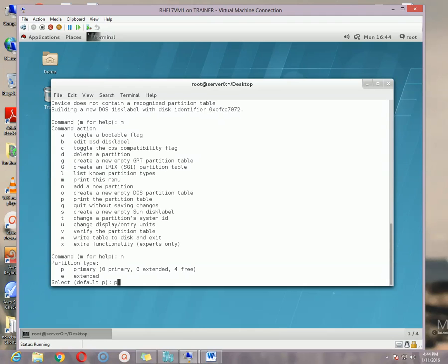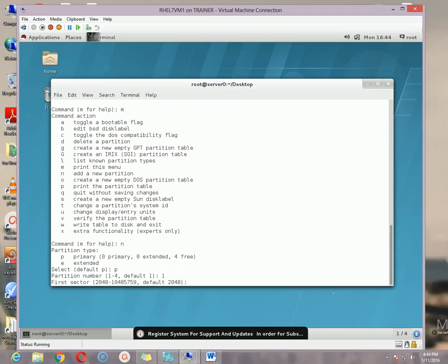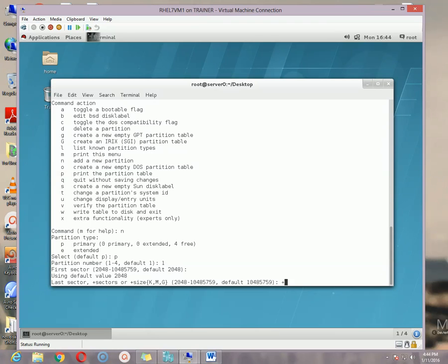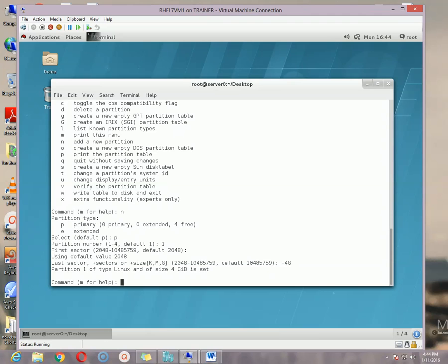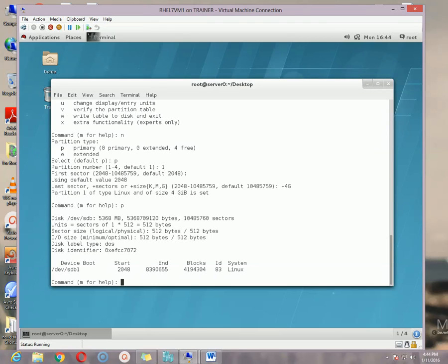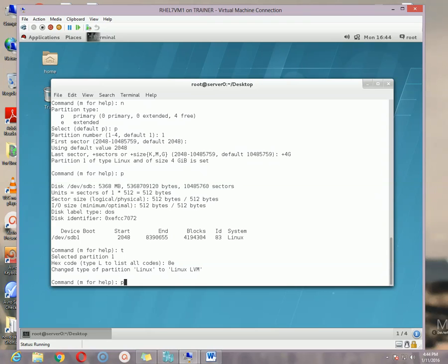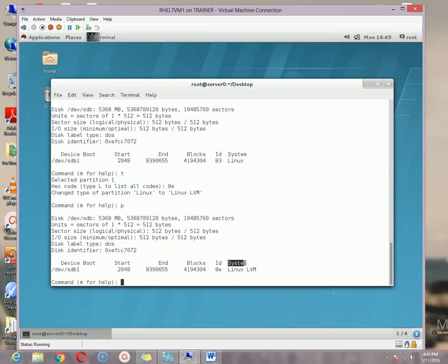To create a partition we use the n option. The type of partition — in my case I am using p for primary partition. Partition number I am using 1. Leave the first sector options empty and hit enter. In the last sector option specify the size — for example, plus 4G for 4 GB of space to assign to the client machine. Check it using the p option. It is showing the drive sdb1 with type Linux. To change the type press t, then the hex code for LVM is 8e — type 8e and hit enter.